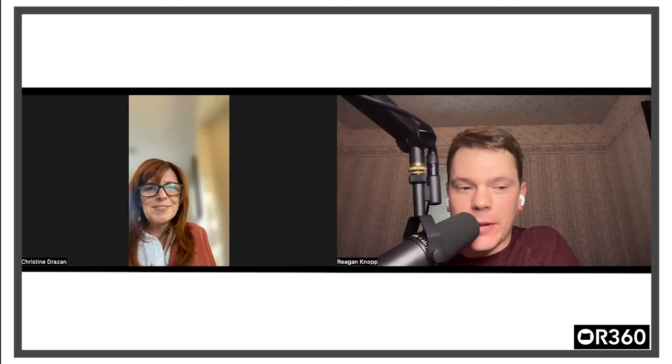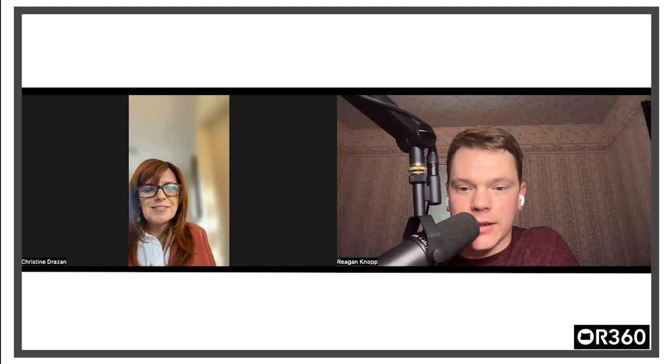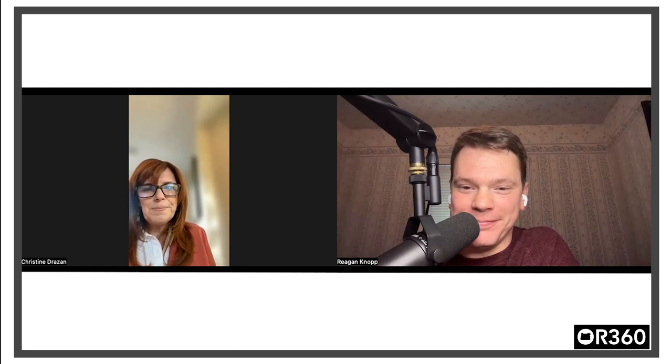Awesome. Well, this has been a great conversation with Christine Drazen, former Oregon House Republican leader, candidate for governor, and leader of A New Direction for Oregon. Appreciate your time. Thank you, Reagan.